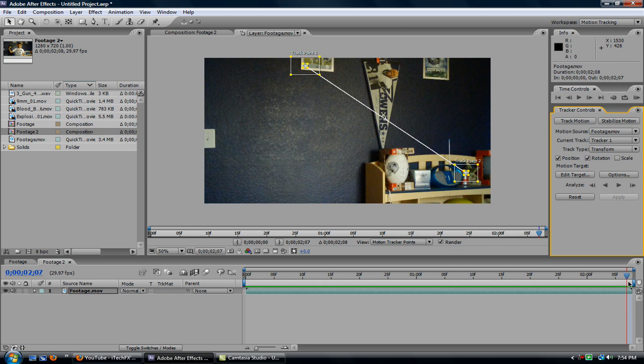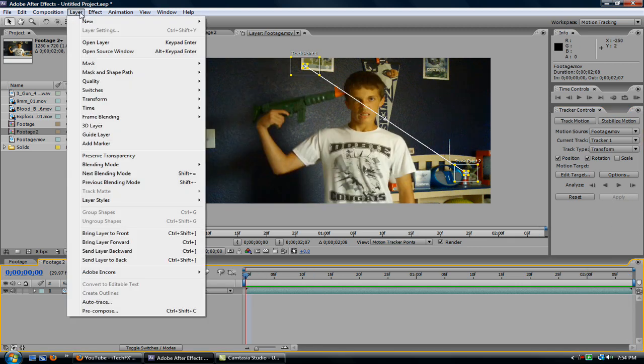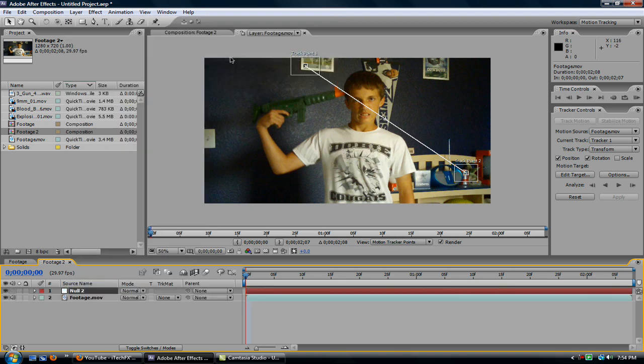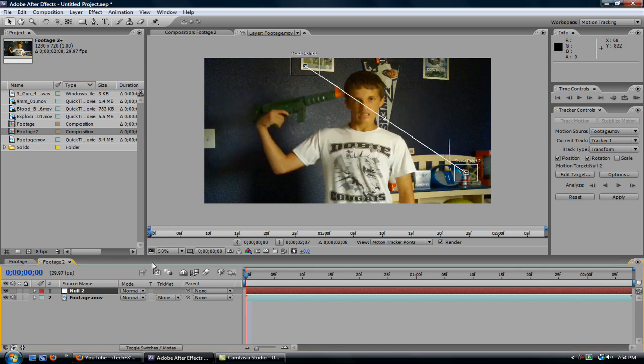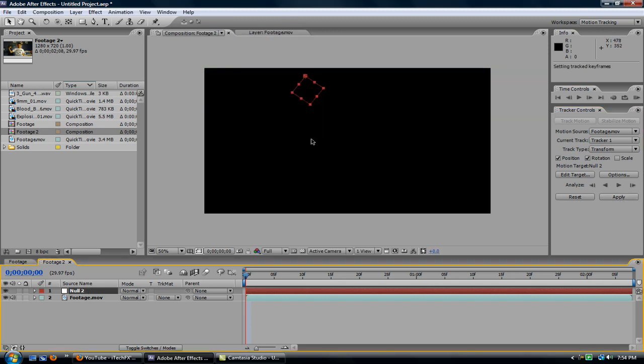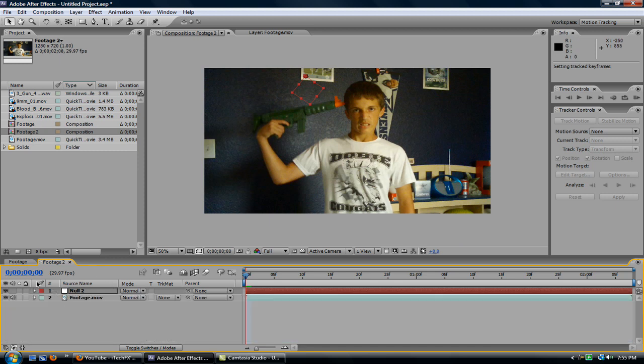Let it track. Alright, now you're going to create, hit layer, new, null object, and then make sure your target, hit edit target, make sure it's set on the null.